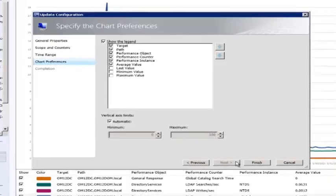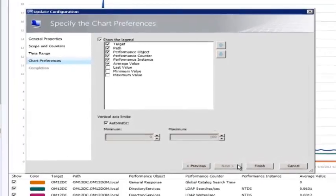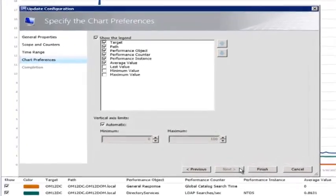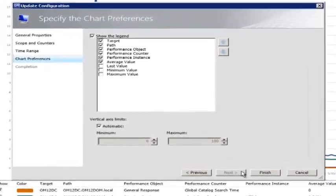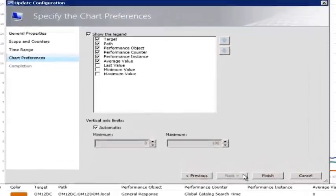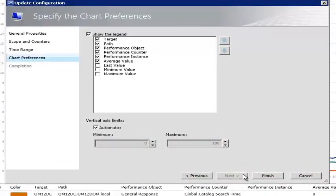The performance chart may optionally show a legend at the bottom, and these are the columns that can be displayed. The vertical axis can also be configured manually or automatically calculated for optimal display.